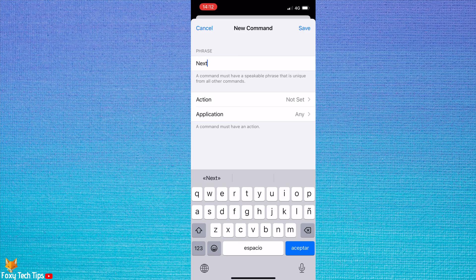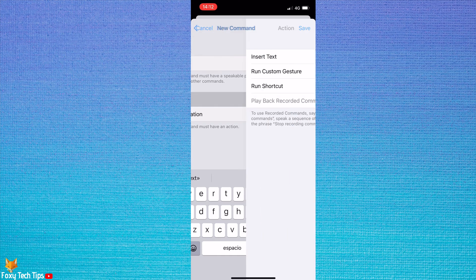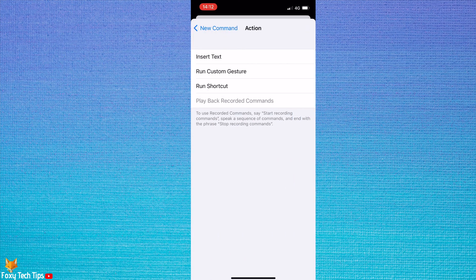Tap action. Then tap run custom gesture.